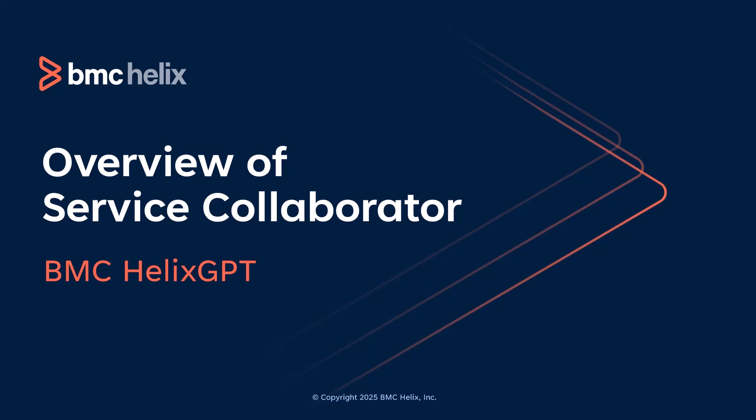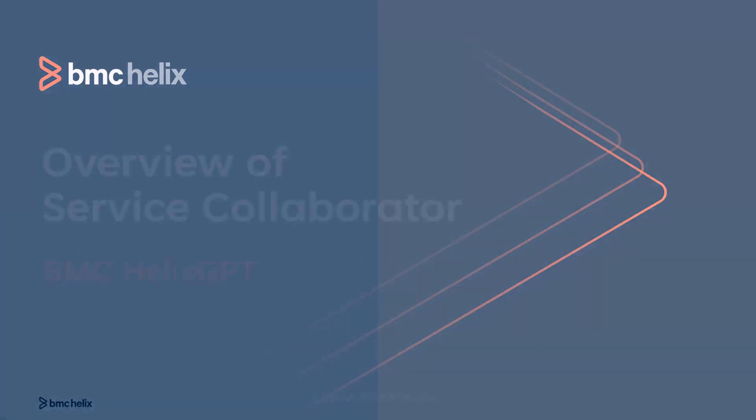Hi, in this video, let's get a quick overview of the Service Collaborator AI agent in BMC Helix GPT.